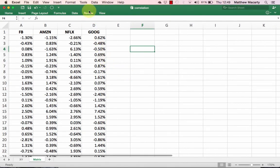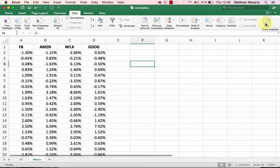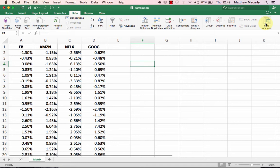I'm going to go ahead and click on the data tab. I'm going to find data analysis all the way over on the right. And if you don't see that, it just means you need to turn it on. In Windows, you're going to hold the Alt key, then type T-I in succession, not simultaneously.